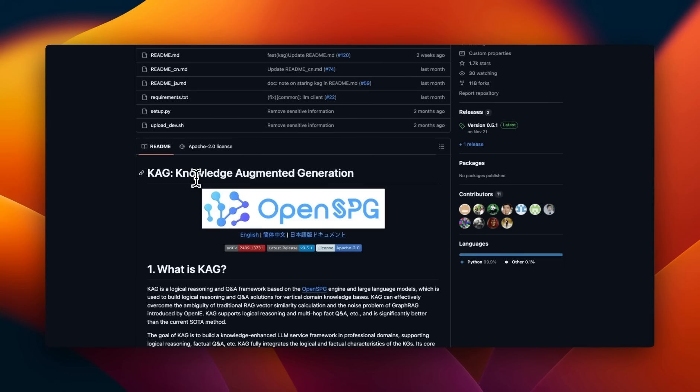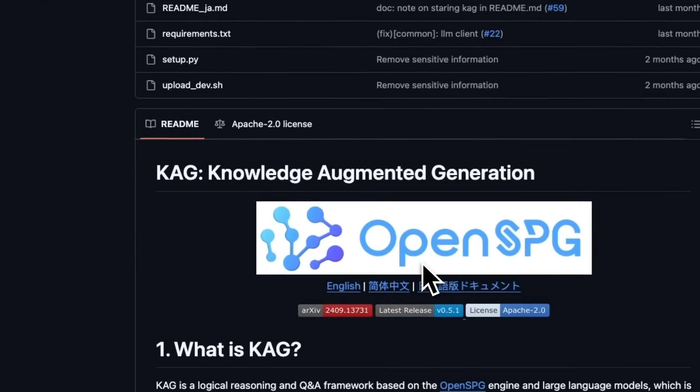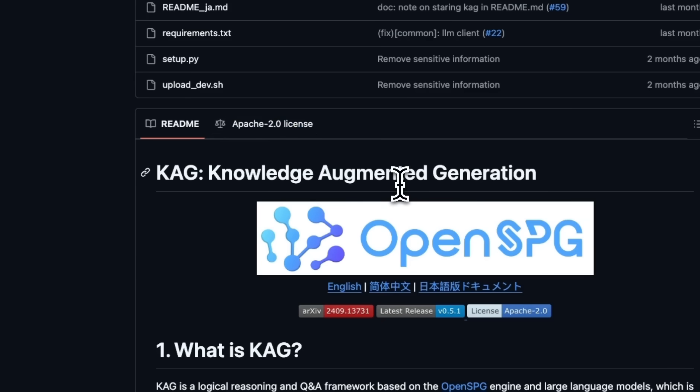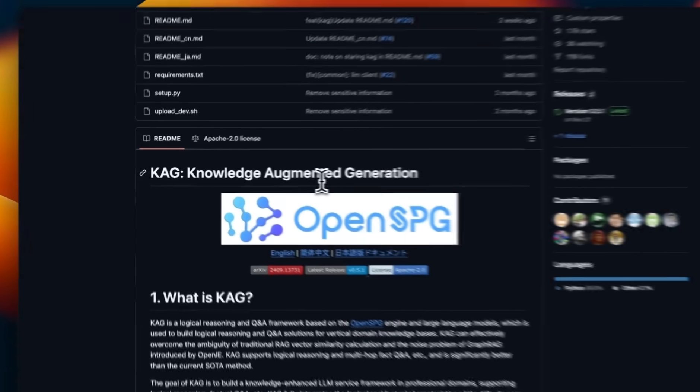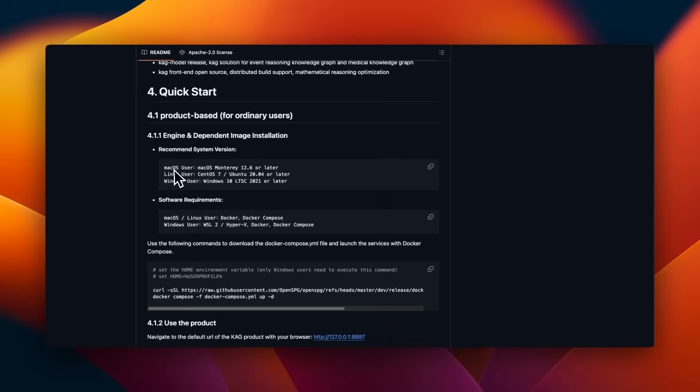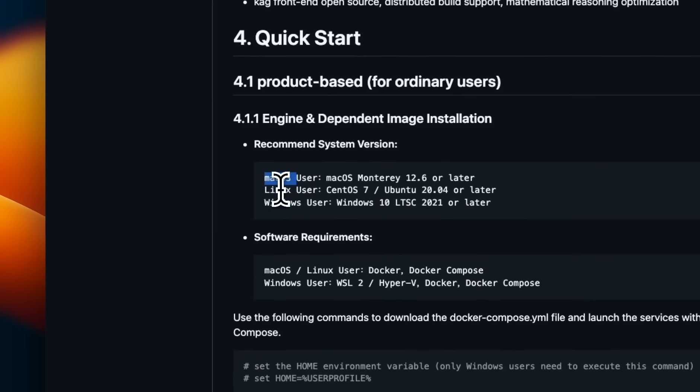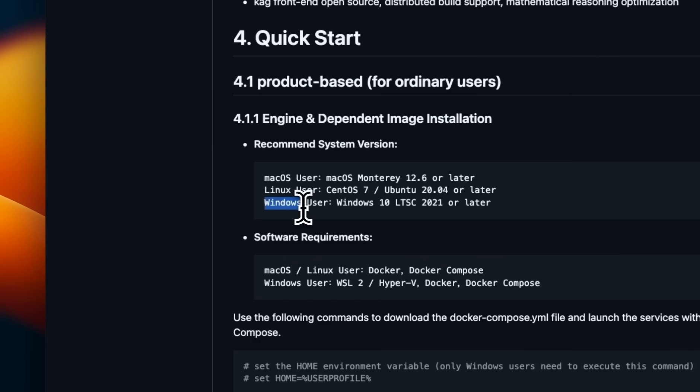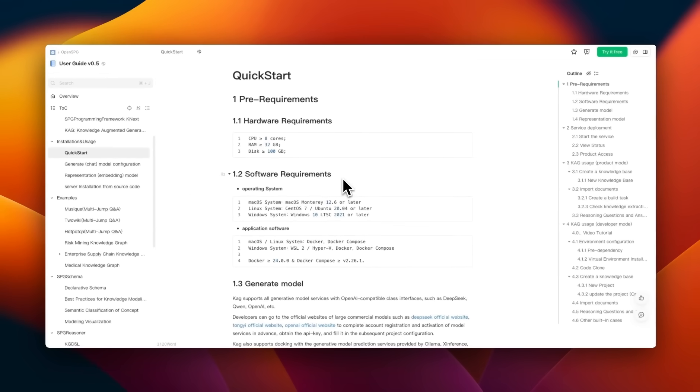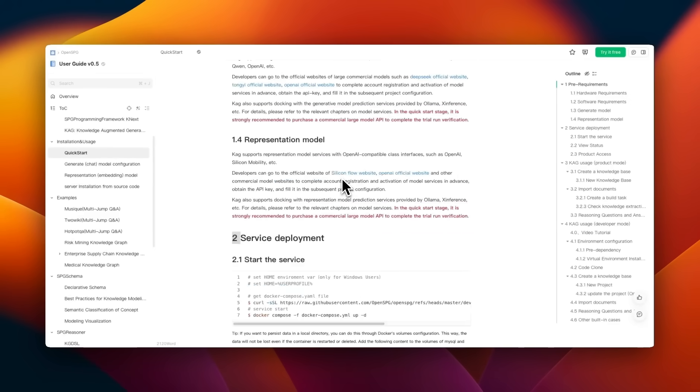Next, I'm going to show you how to set this up on your local machine. This is an open source project from OpenSPG under the Apache 2.0 license, and they are also the current sponsors of this video. I am running this on Mac OS, but the installation and setup instructions are going to remain the same for Linux and Windows users as well.